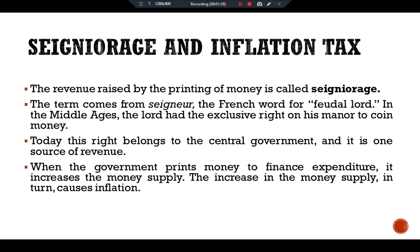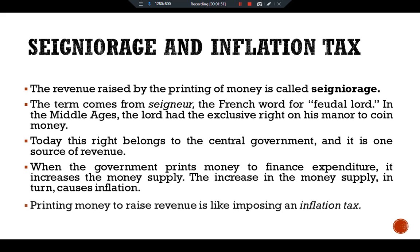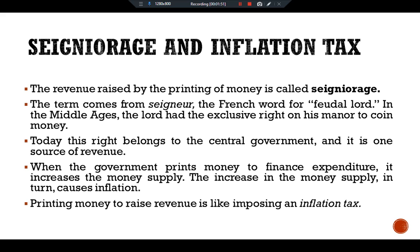When the government prints money to finance expenditure, it increases the money supply. The increase in the money supply in turn causes inflation. Printing money to raise revenue is like imposing an inflation tax.